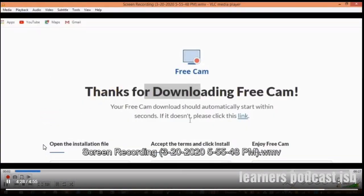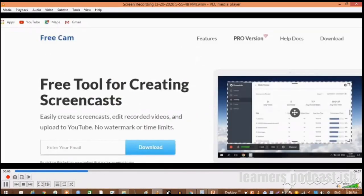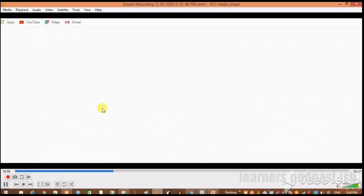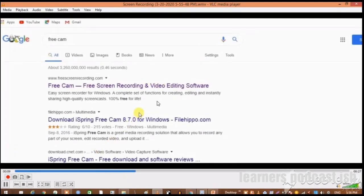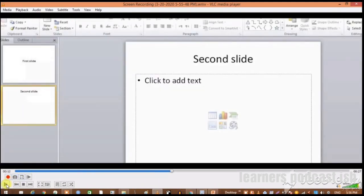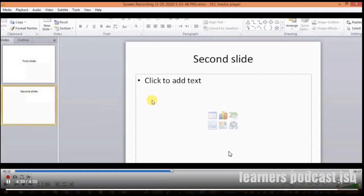Now you can play this video. Whatever was recorded on the screen is now recorded in the form of a video. I hope this video would be very beneficial for you. That's all for now. Please share it with your friends and students. Thank you very much.